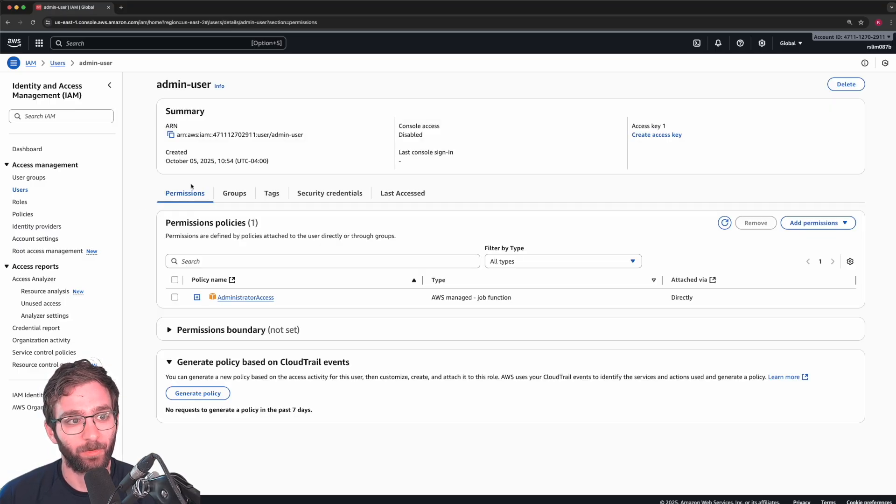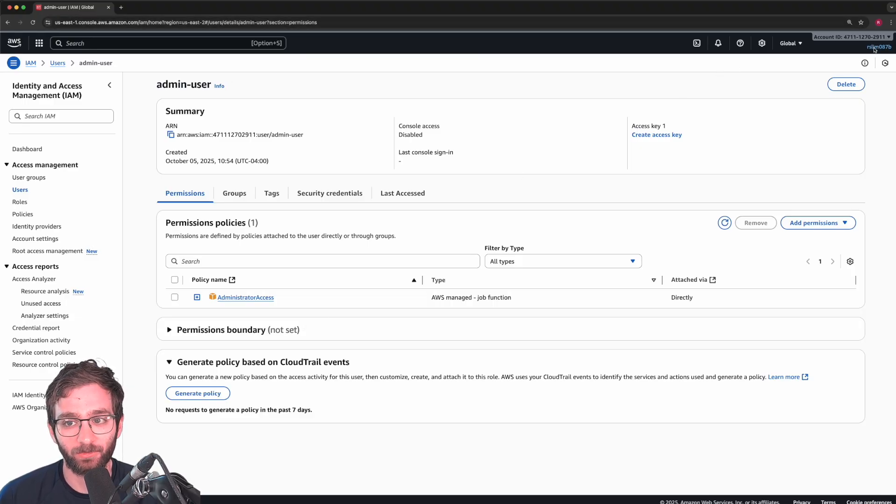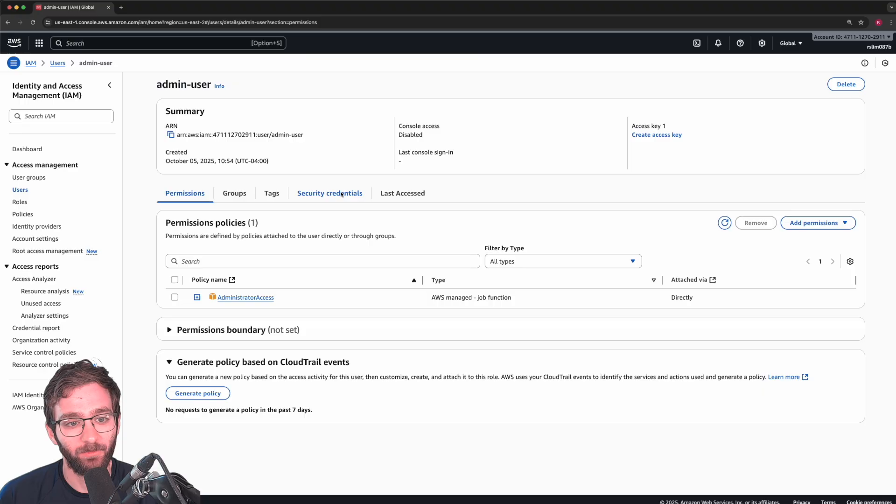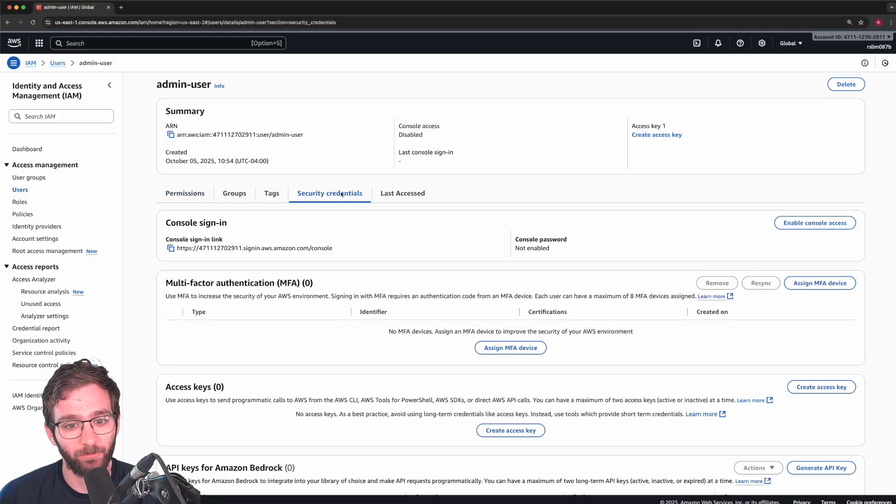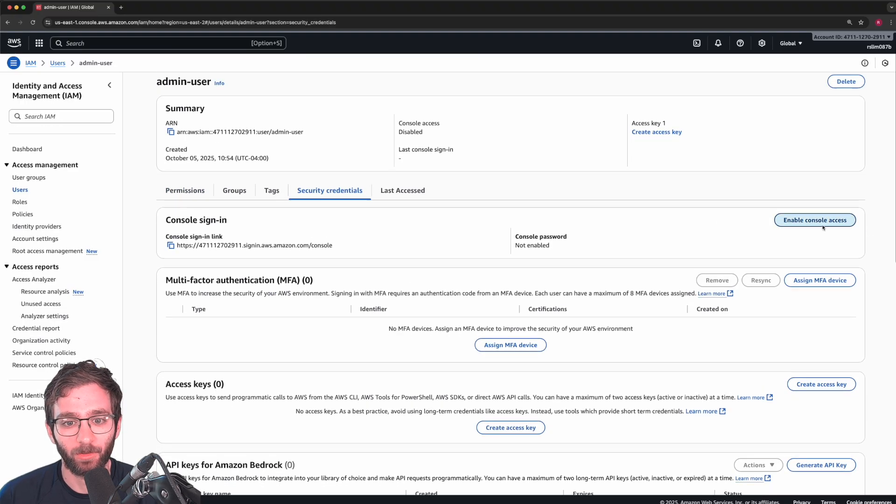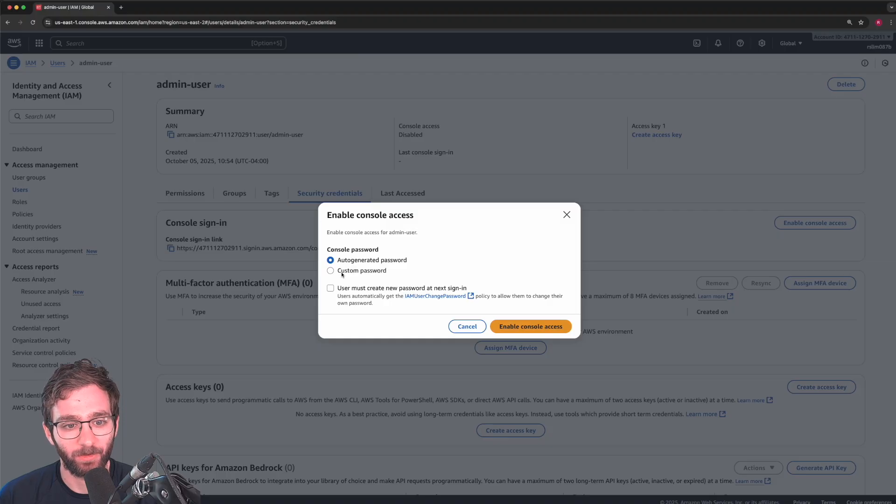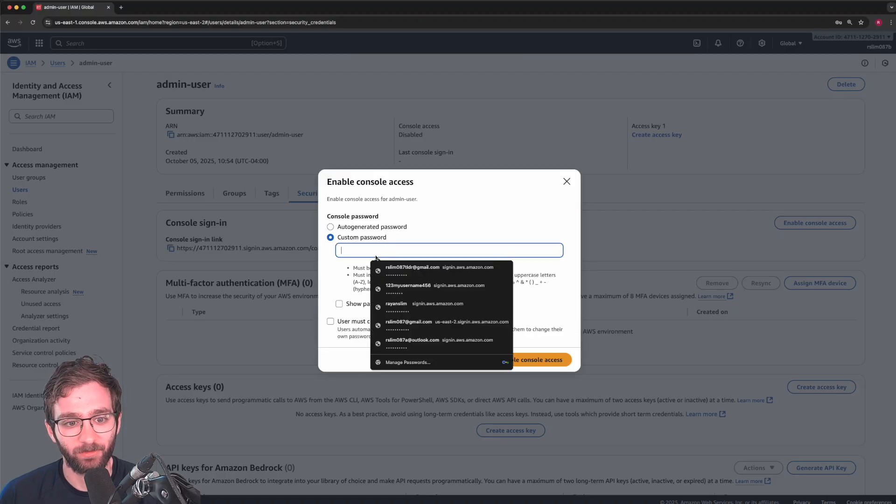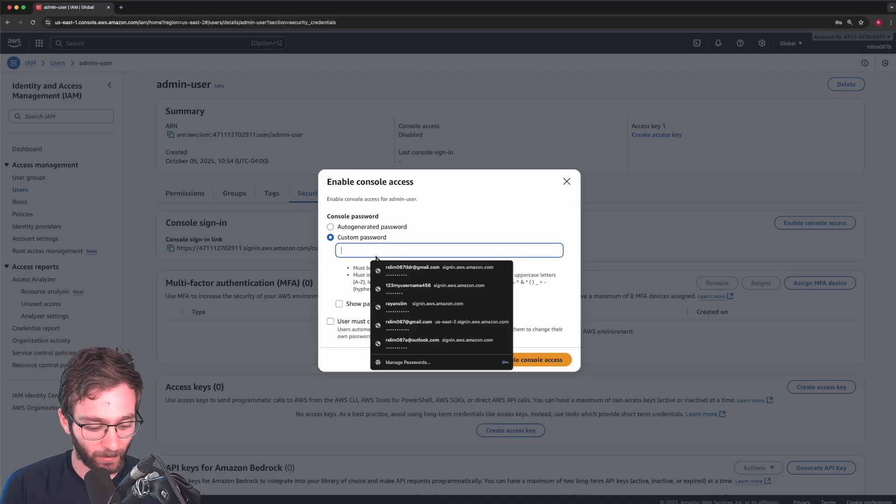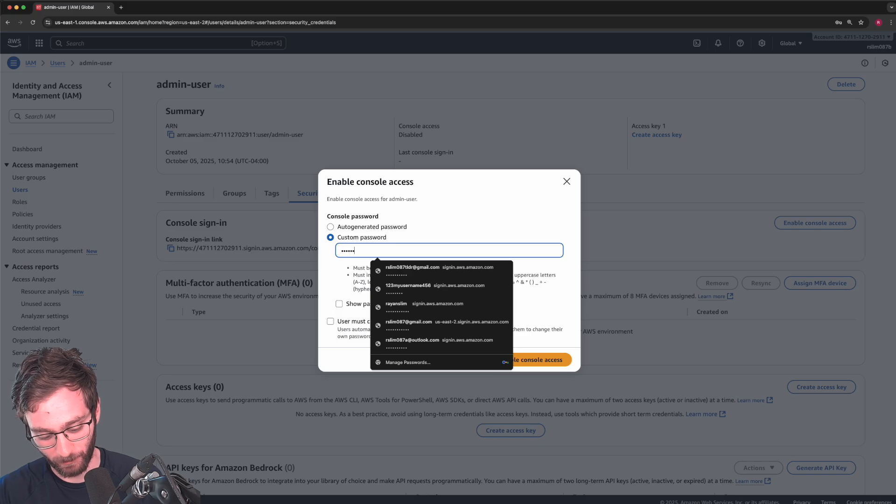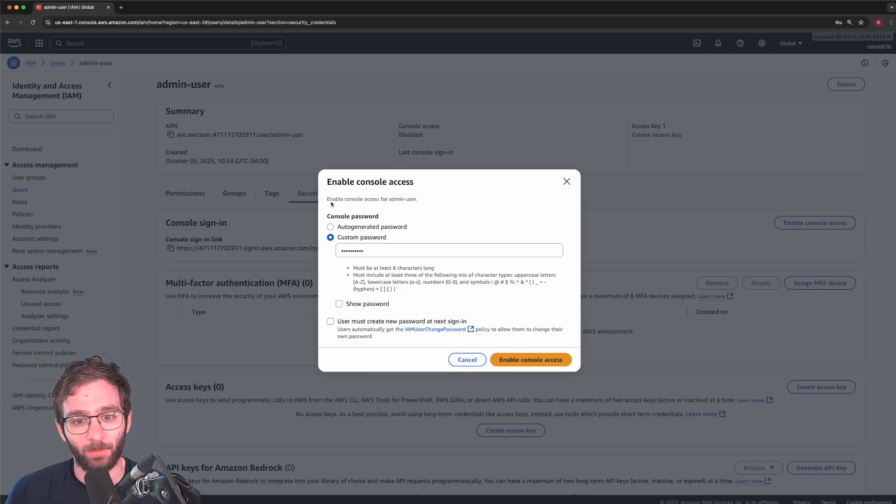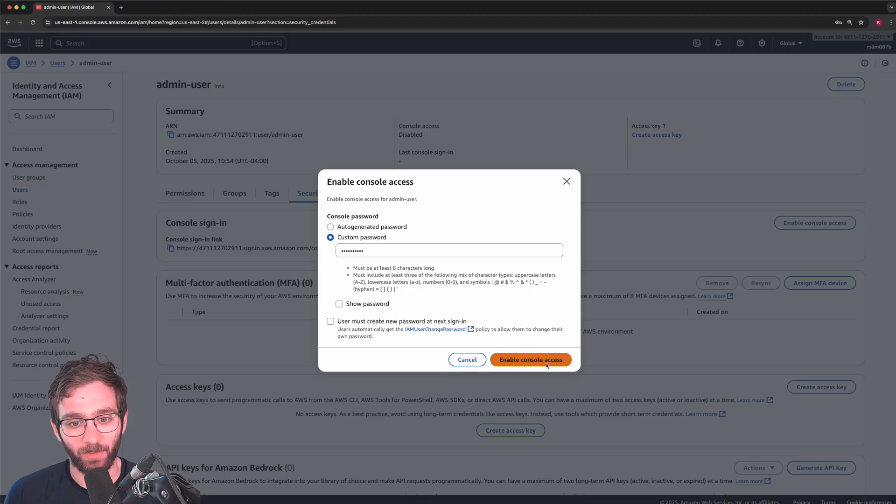And so they're going to need to have access to this cloud console, just like our root user does. So go on security credentials, and then enable console access. I'm going to use a custom password, something I can easily remember. Let me just type it in right now.